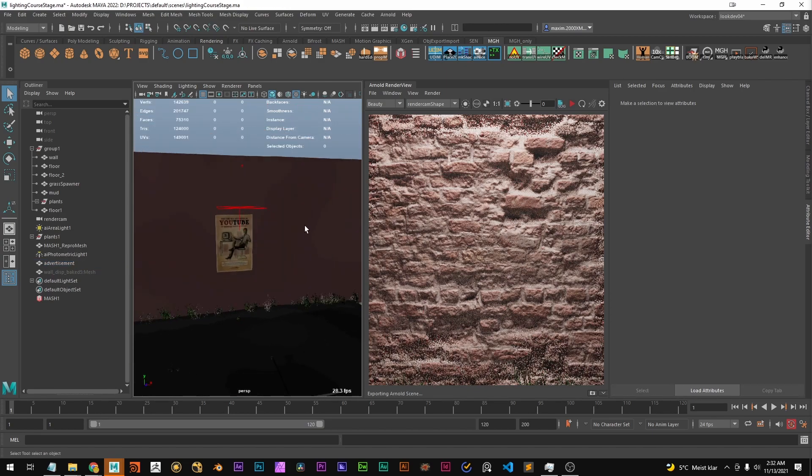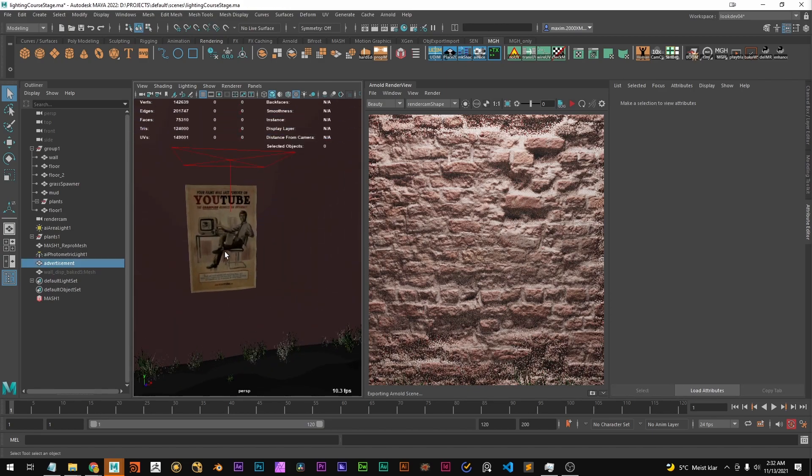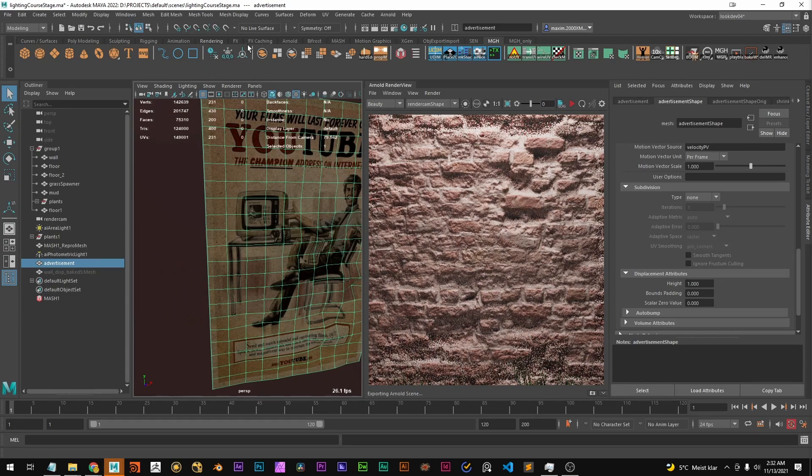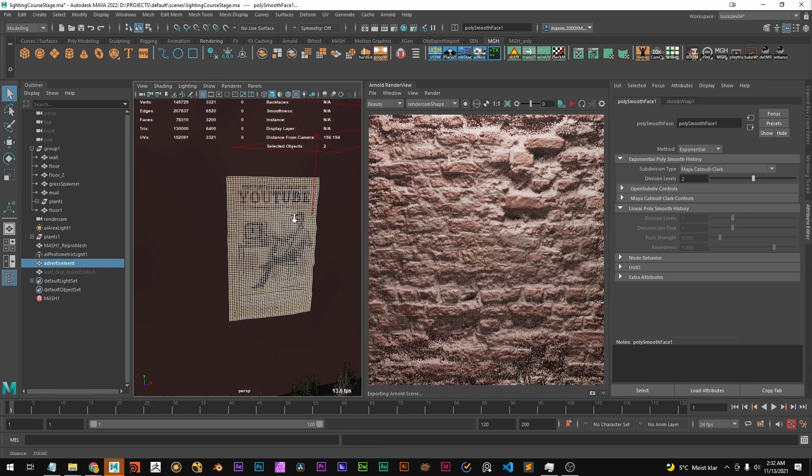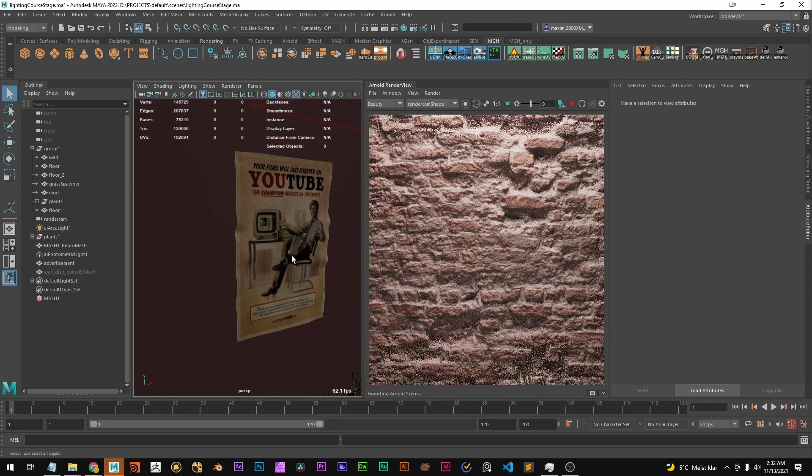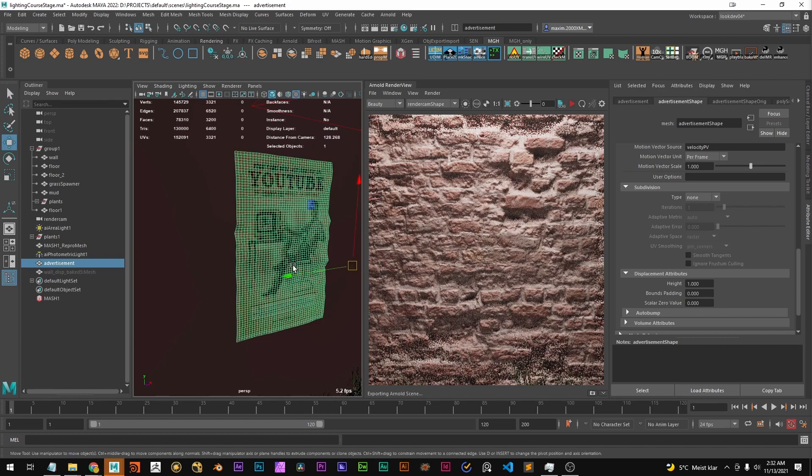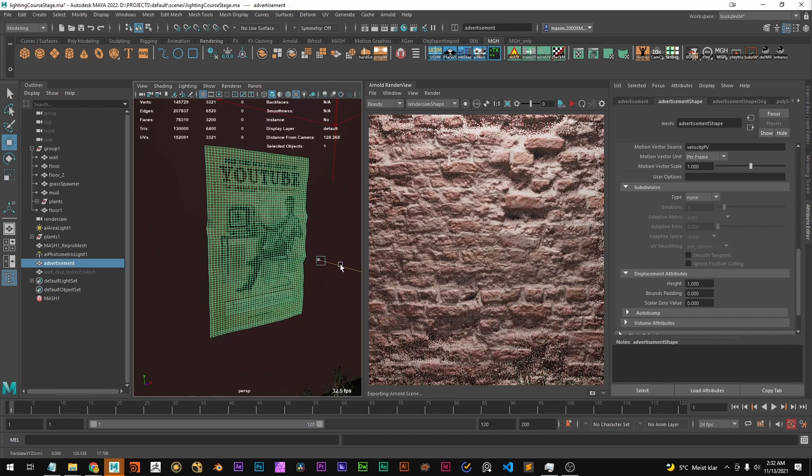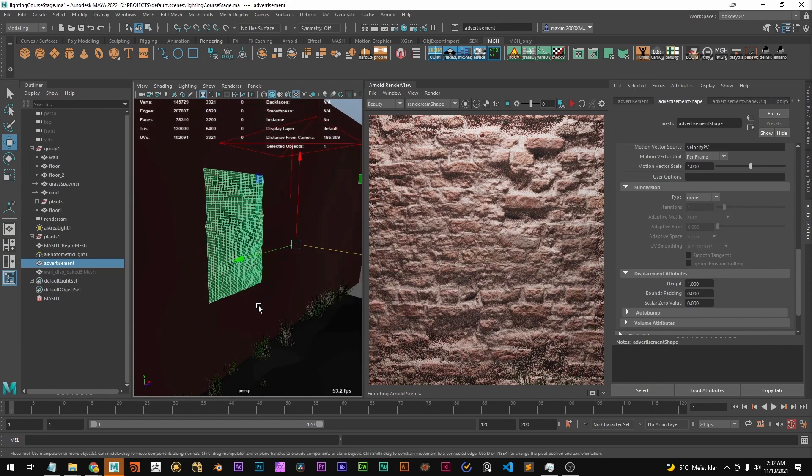And we can if we want to subdivide one more time so it's a bit more smooth. Maybe offset it a little tiny bit more. Okay that's weird.